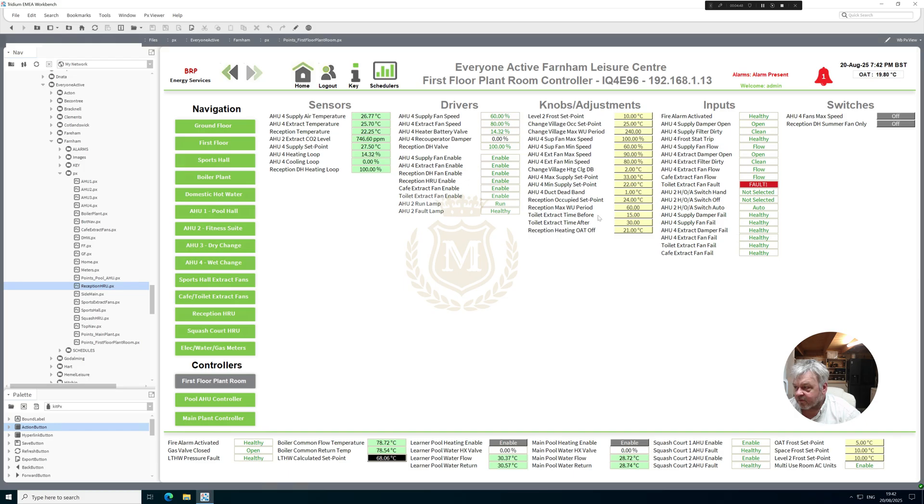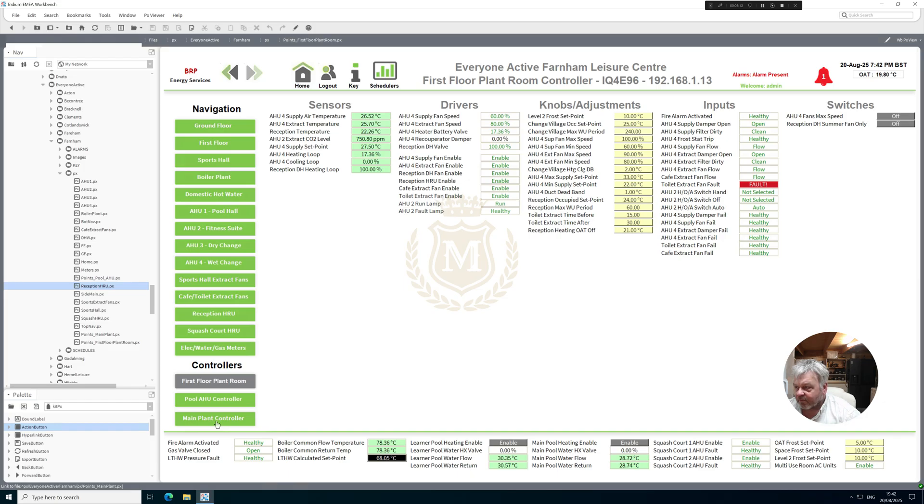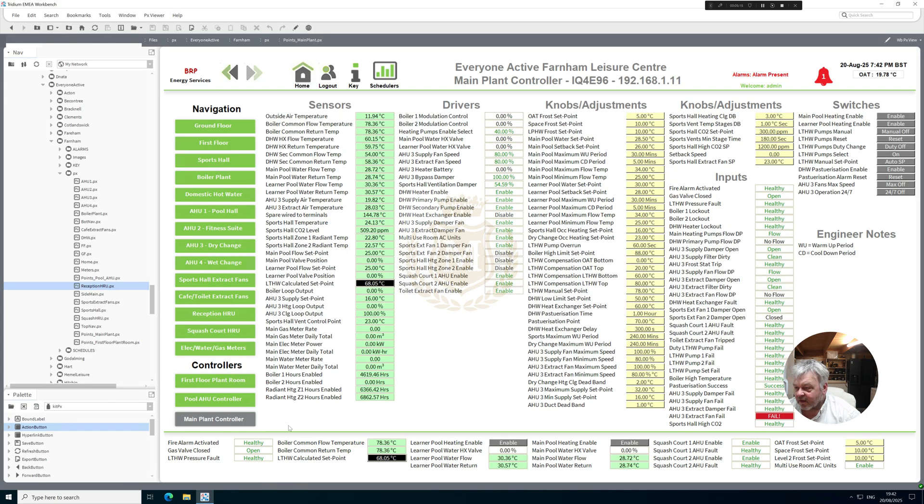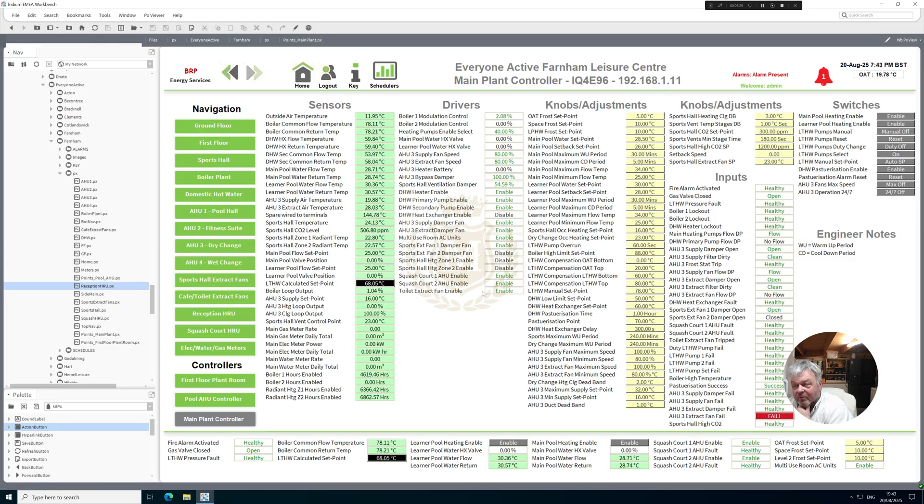Toilet, there we go. So toilet extract fan healthy there and then we got a toilet extract fan fault. But we have another toilet extract fan enabled but it must be on another controller. When I put them all together, toilet extract fan enable, so we've got one on controller. It could be one for ground and one for first floor but at the moment I don't know.